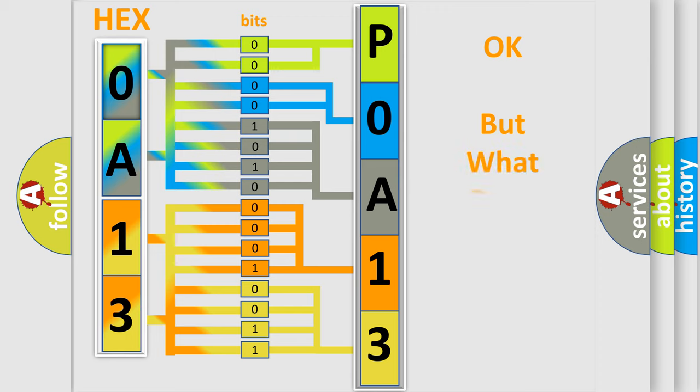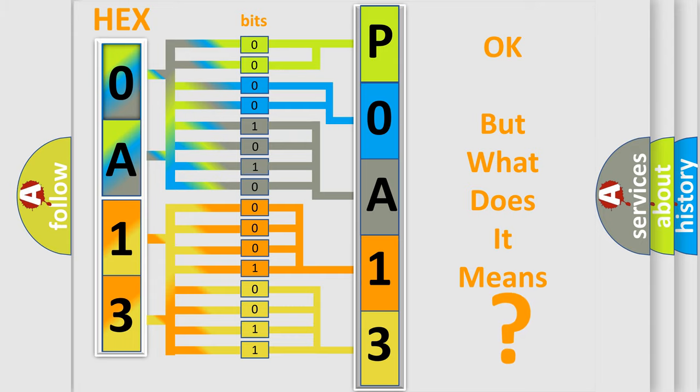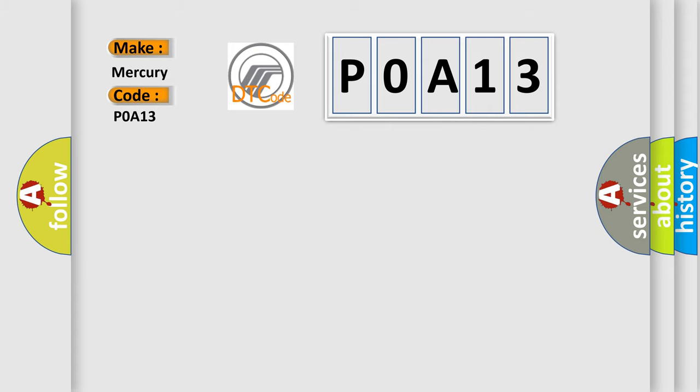The number itself does not make sense to us if we cannot assign information about what it actually expresses. So, what does the diagnostic trouble code P0A13 interpret specifically for Mercury car manufacturers?